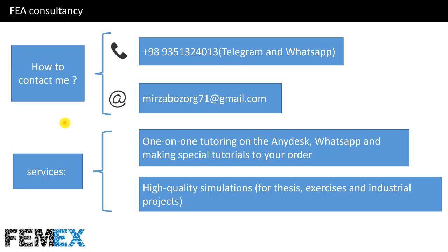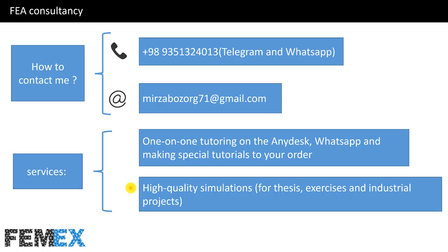You can contact me by using Telegram or WhatsApp, or you can send email to me. We can have one-on-one tutoring on any subject. We can make special tutorials to your order. We can conduct high-quality simulation for your thesis, exercises, and industrial projects.